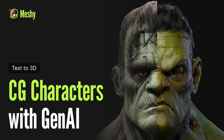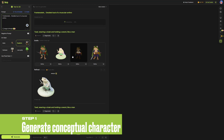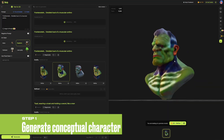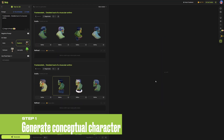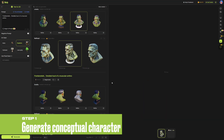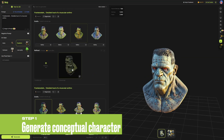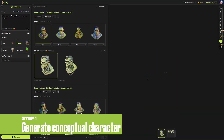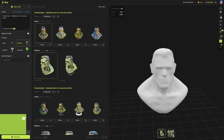In the initial stages of CG character creation, inspiration is key. Meshi, with its unique blend of randomness and creativity, can serve as a powerful tool to generate fresh concept ideas. For instance, if you envision a one-of-a-kind Frankenstein, you can utilize Meshi by entering descriptive keywords like 'detailed bust of a muscular anthro' to generate an initial model. Keep trying and adjusting the descriptions until you find a model that closely aligns with your expectations.